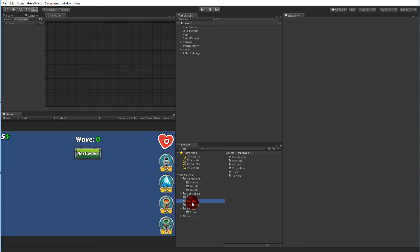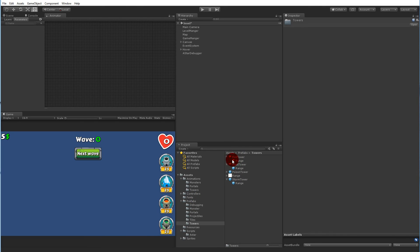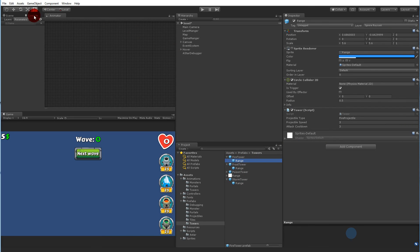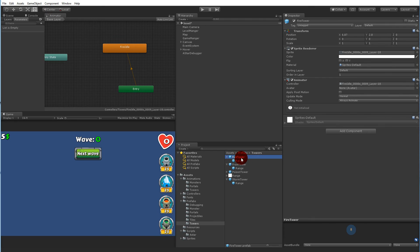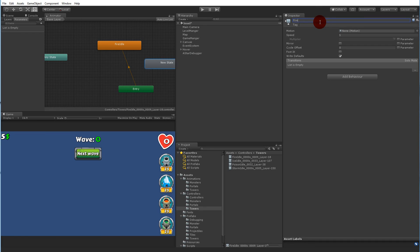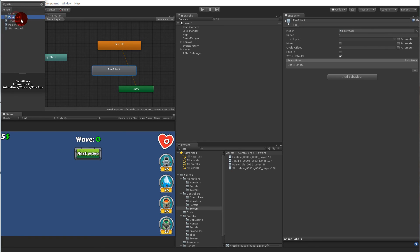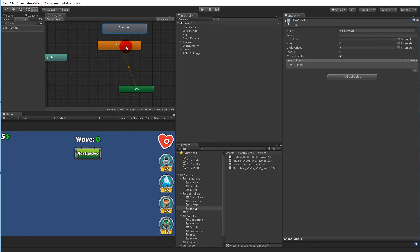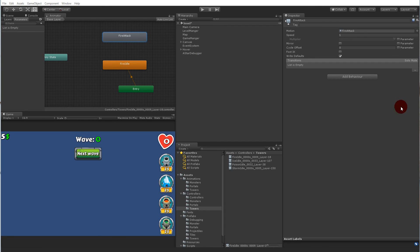Now we need to apply the animations. Select the prefabs folder, then the tower folder, and start with the fire tower. Open the animator and select the fire tower. We need to create a new animation state here: right-click, create state, empty, and call it 'fire attack'. Select that state — there's a motion field with no clip. Click the radio button and give it the fire attack clip. Right now there is no transition, so we can never go from idle to attack. We need transitions both from idle to attack and back to idle.